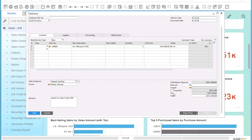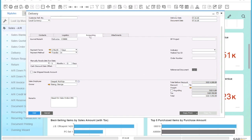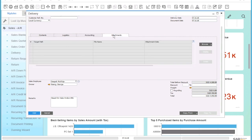The system now copies all the relevant data from the sales order into the delivery. I can now look at the individual tabs for logistics and accounting. I can also add attachments to the delivery such as quality certificates or similar.